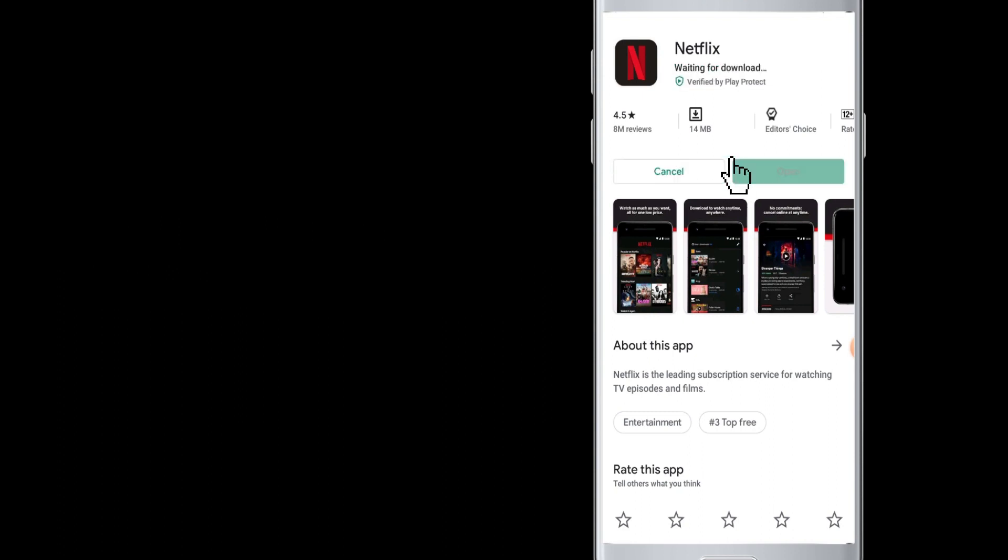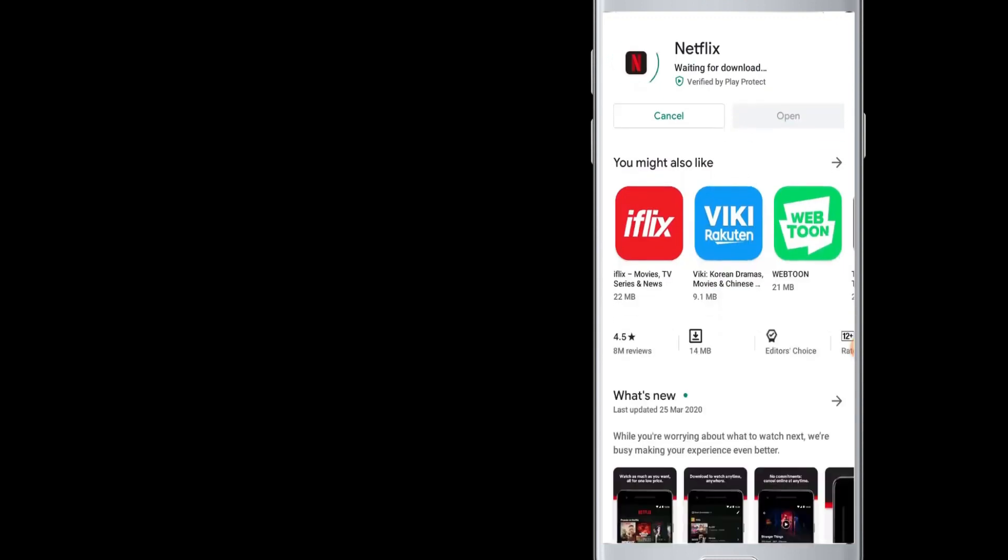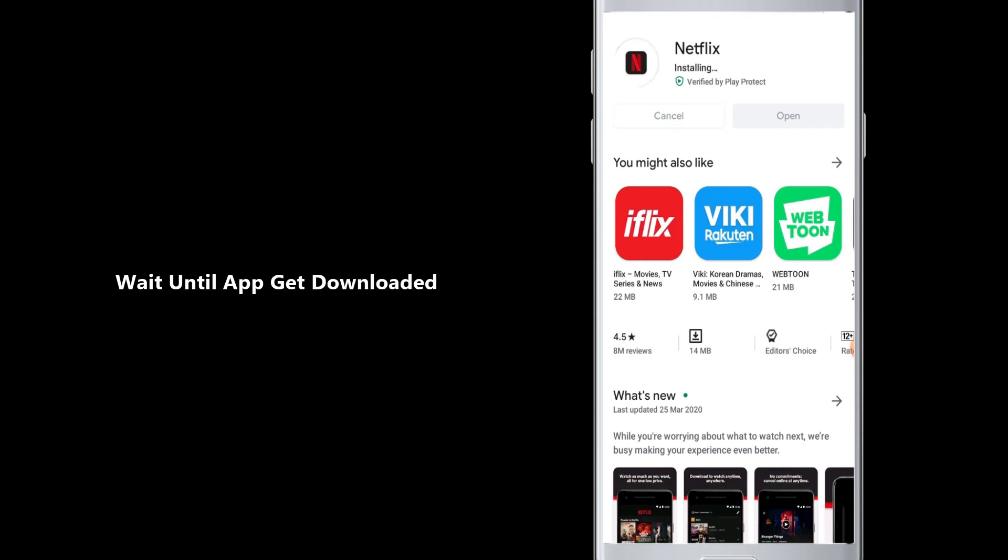So it has been downloaded and now installing on your device. Once the installation process is complete, you can find the Netflix app on your device.